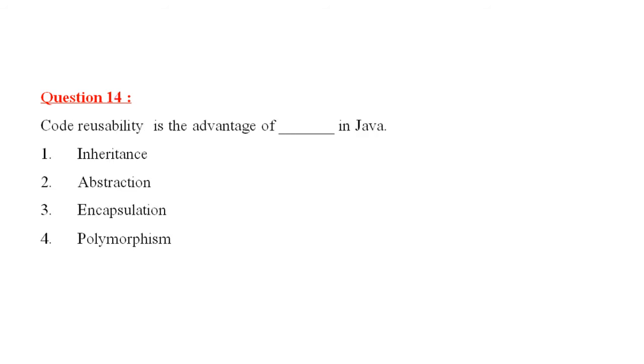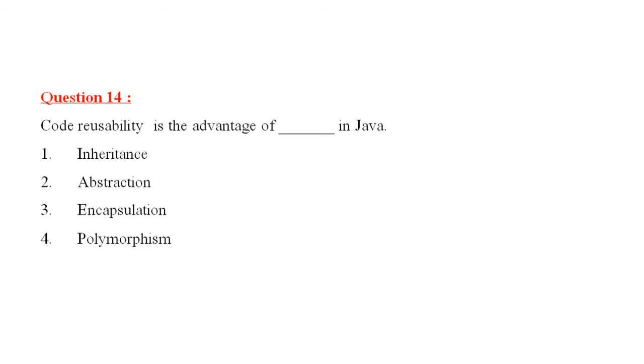Question 14 is, code reusability is the advantage of, dash, in Java. Number one, inheritance. Number two, abstraction. Number three, encapsulation. Number four, polymorphism. Inheritance. Code reusability is the advantage of, inheritance in Java.